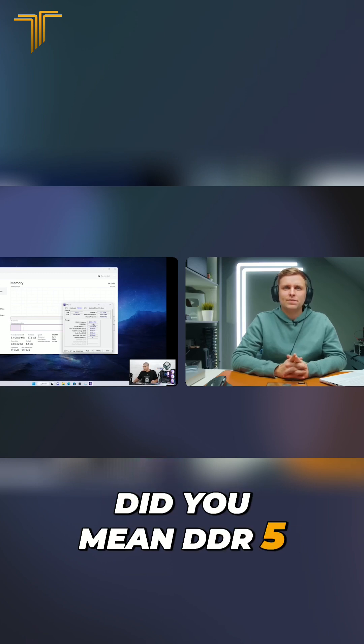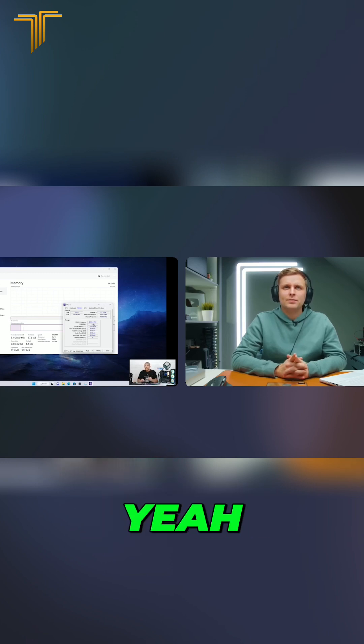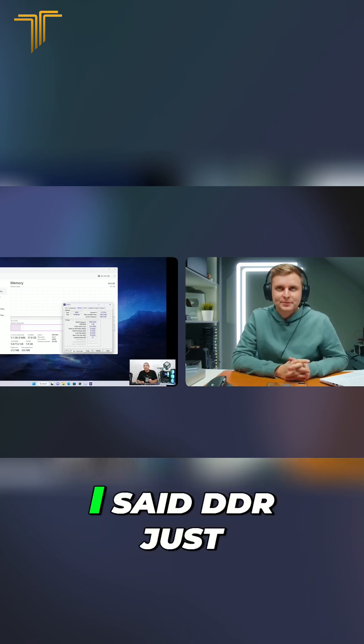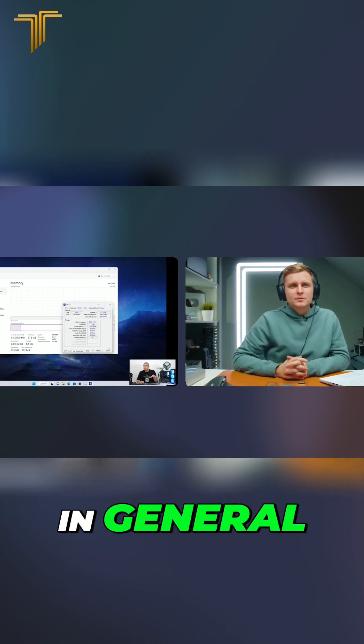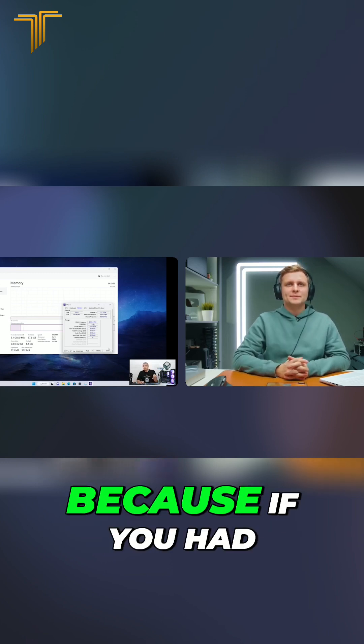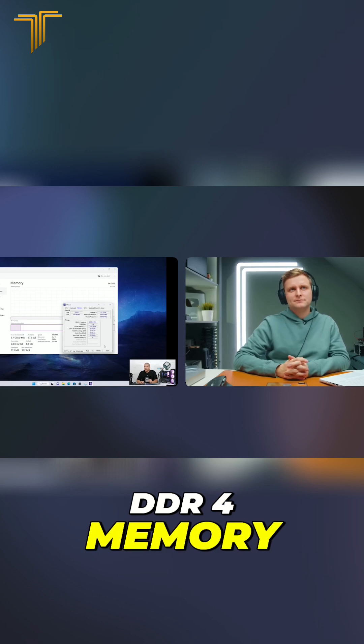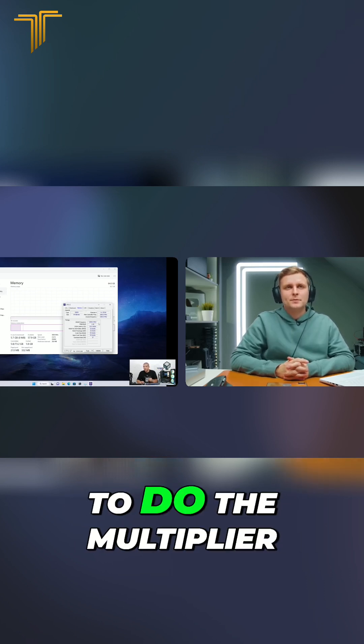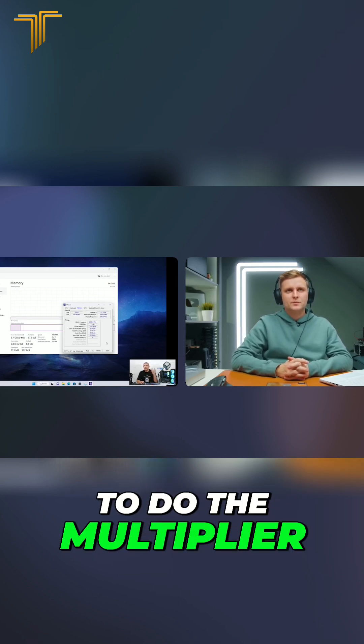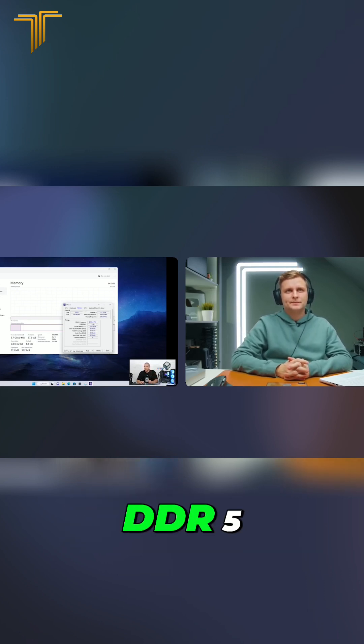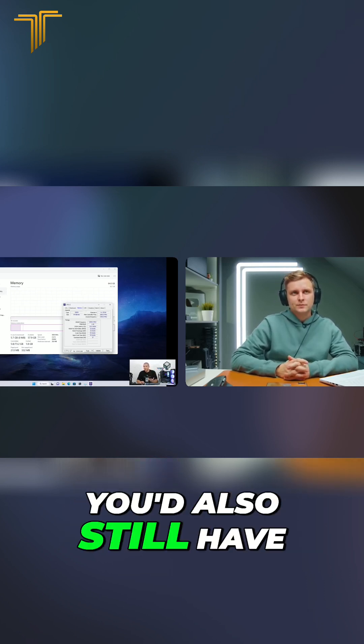Did you mean DDR5? Excuse me, yes. Well, I said DDR just in general, right? Because if you had DDR4 memory, you would still have to do the multiplier. And if you had DDR5, you also still have to do it.